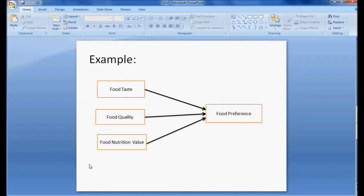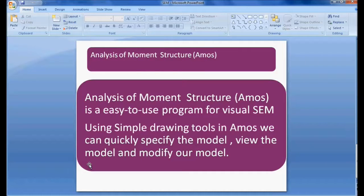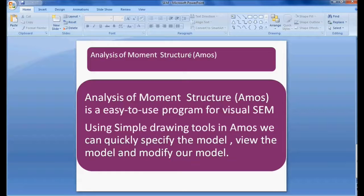To perform structural equation modeling, I am using a software called AMOS — Analysis of Moment Structures. This is an SPSS product. AMOS is an easy-to-use program for visual SEM and is very quick for forming a model, viewing the model, or modifying a model.